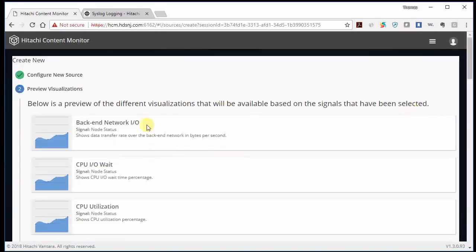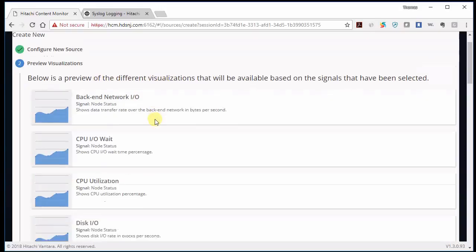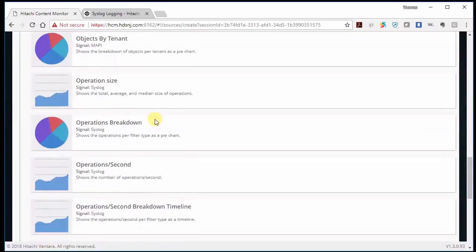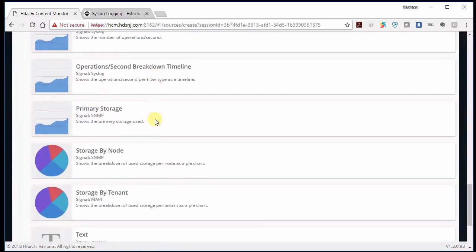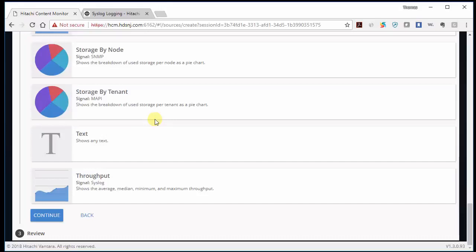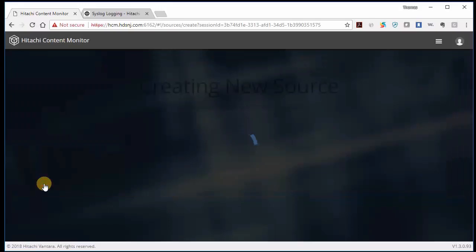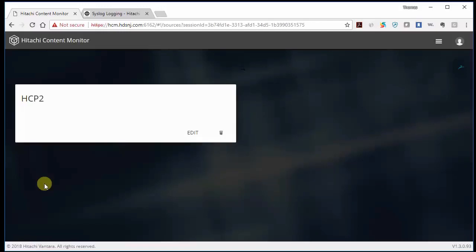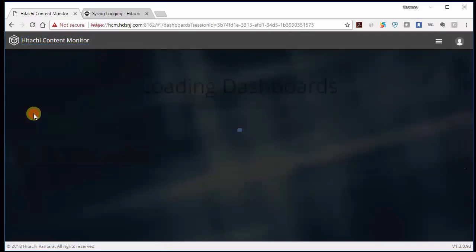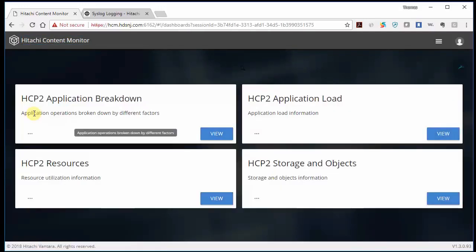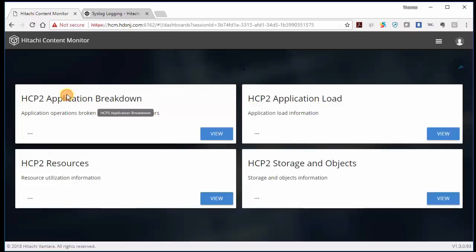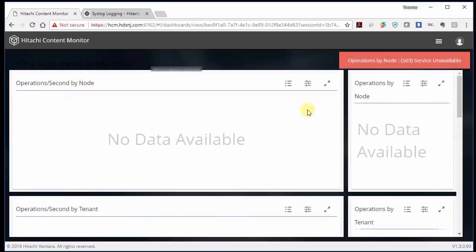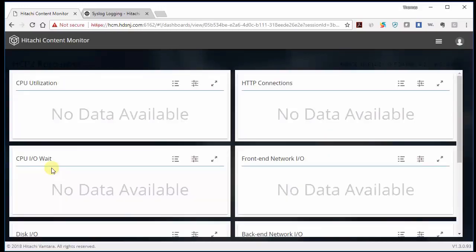So it looks like everything came through. It's giving you a little preview of some of the visualizations that it has. Maybe you can scroll down, take a look at some of those visualizations at your leisure. And then click continue. And now we can create. So it found four signals, 23 visualizations. And let's create. And there it is. So now we can click on Hitachi content monitor. And we should be able to see the dashboards. So these are still populating now. So we need to give it a little bit of time. But the dashboards will work. There'll just be no information in them yet. So let's sit back, relax, and wait for the data to come in.